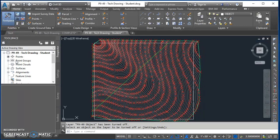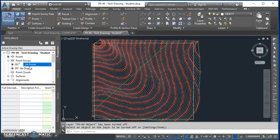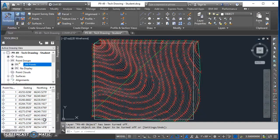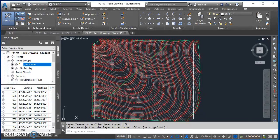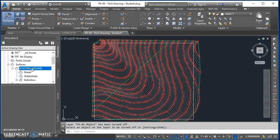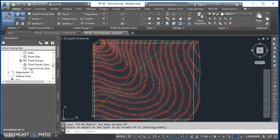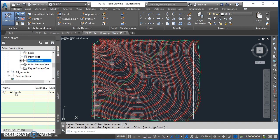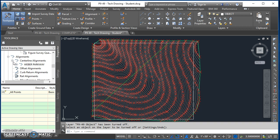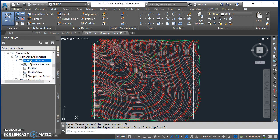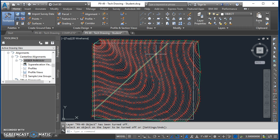Come over to Tool Space on the Prospector tab to verify everything. Under Point Groups you'll find the point group All Points — scroll over and scroll down and you'll see some 700 points in there. Under Surfaces, expanding it out, you'll see an existing ground surface defined by adding the point group All Points. Under Alignments you'll find one centerline alignment called Weber Parkway — that's the green alignment coming through.